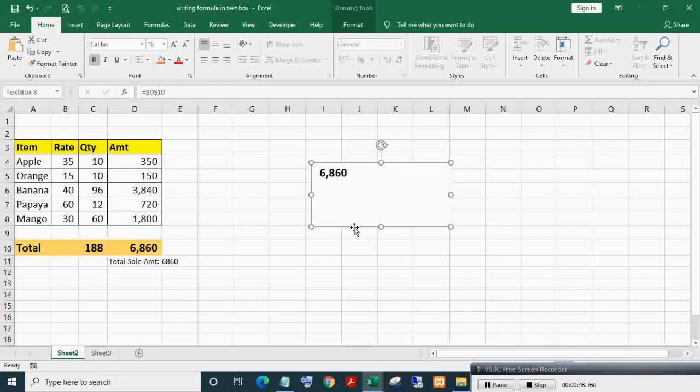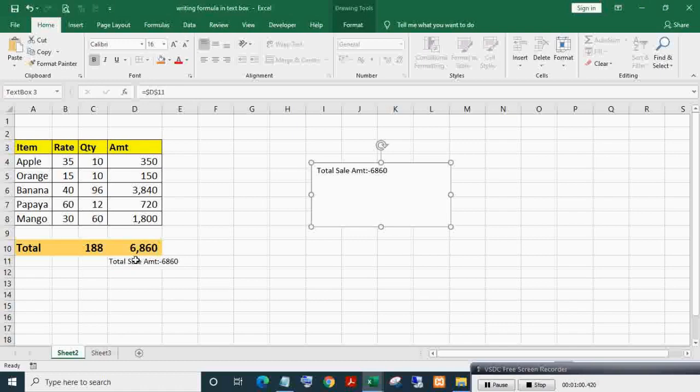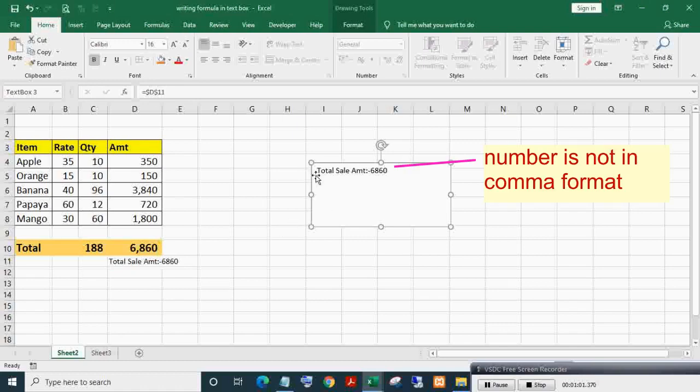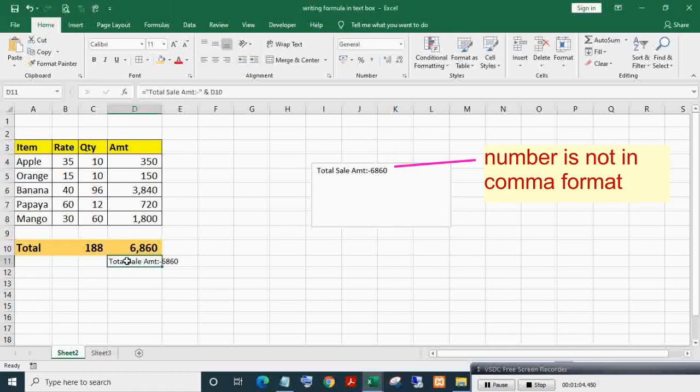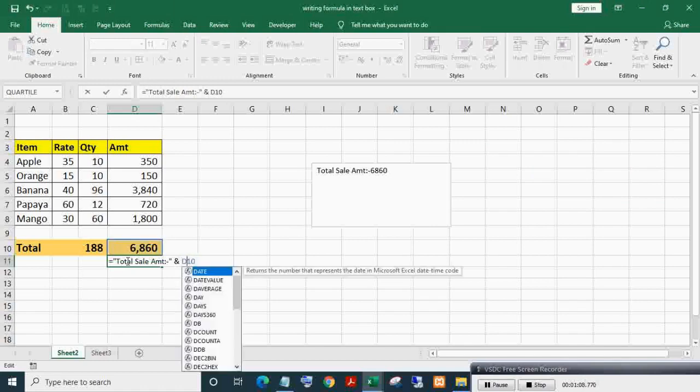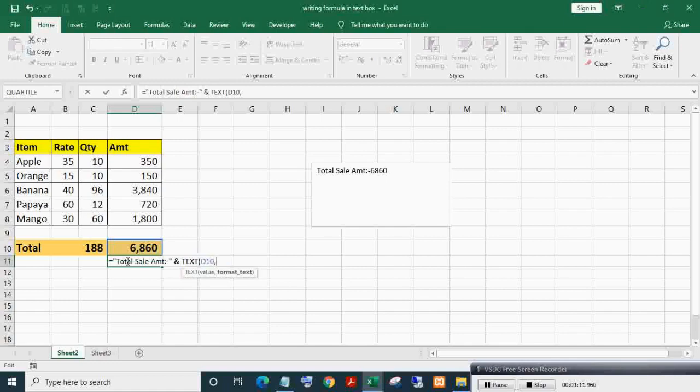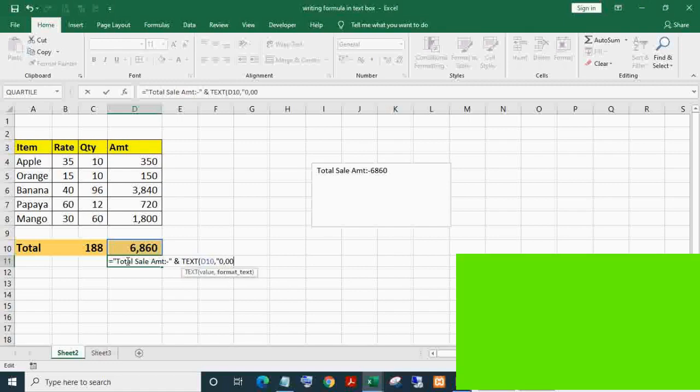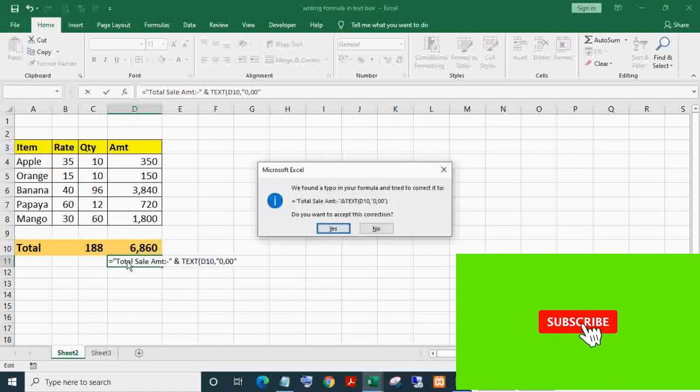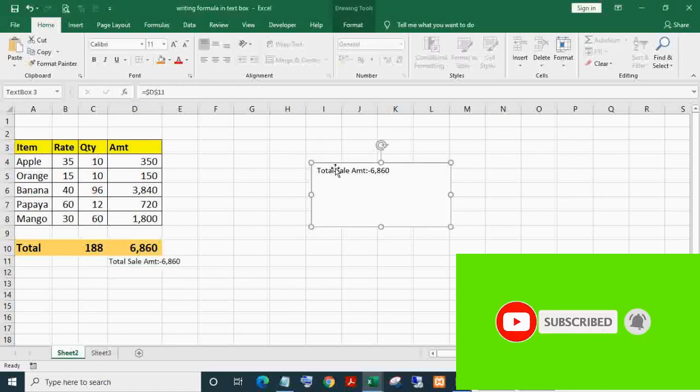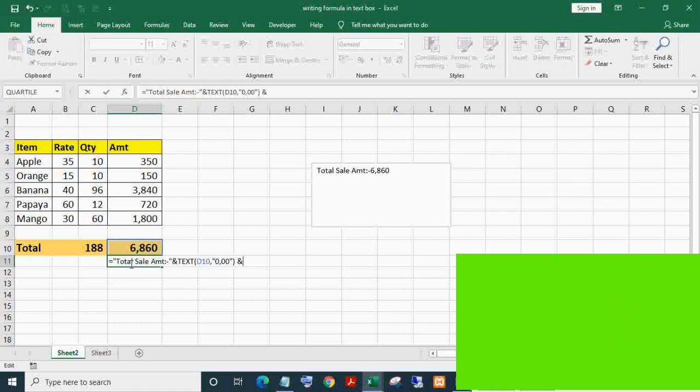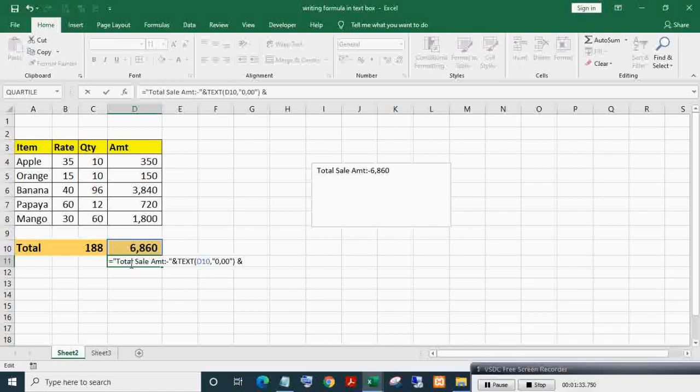Select the text box and change the cell reference to D11. Now to make the amount format the same as cell D10 number format, we need to apply the TEXT formula. Also, to display quantity on a new line here, CHAR(10) will change the line, and add total quantity.